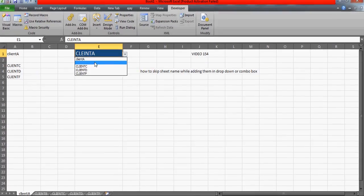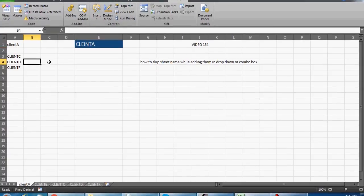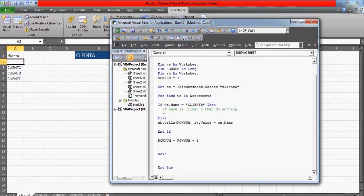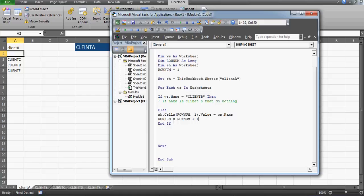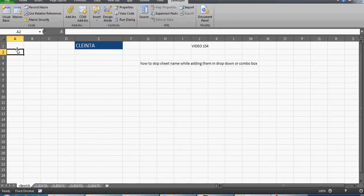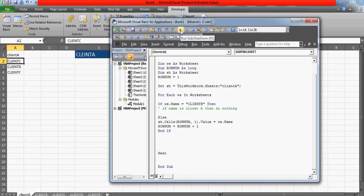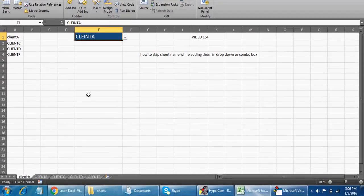Now if this gap in the list bothers you, the best way is: when you find Client B, the row number should not be incremented. So cut the row increment line and move it inside the Else block — not after End If. Delete it from after End If and place it in the Else. Let me run this. There we go — beautiful! We got the list without a blank row.